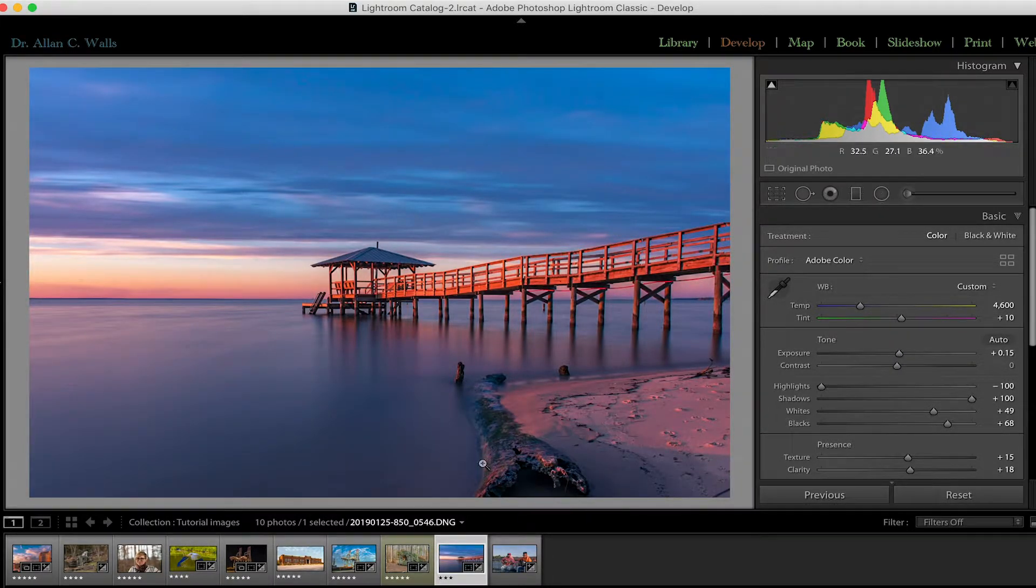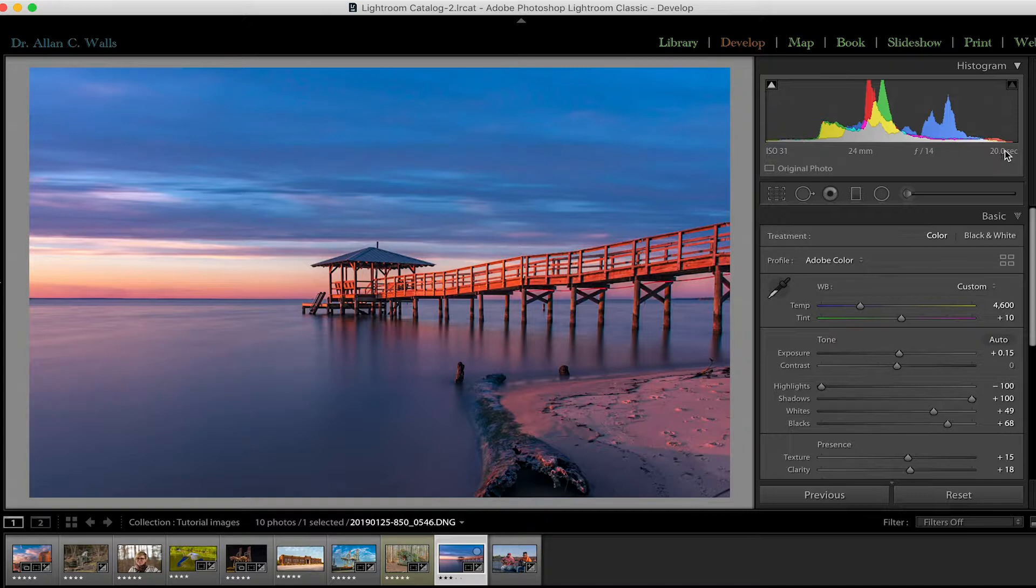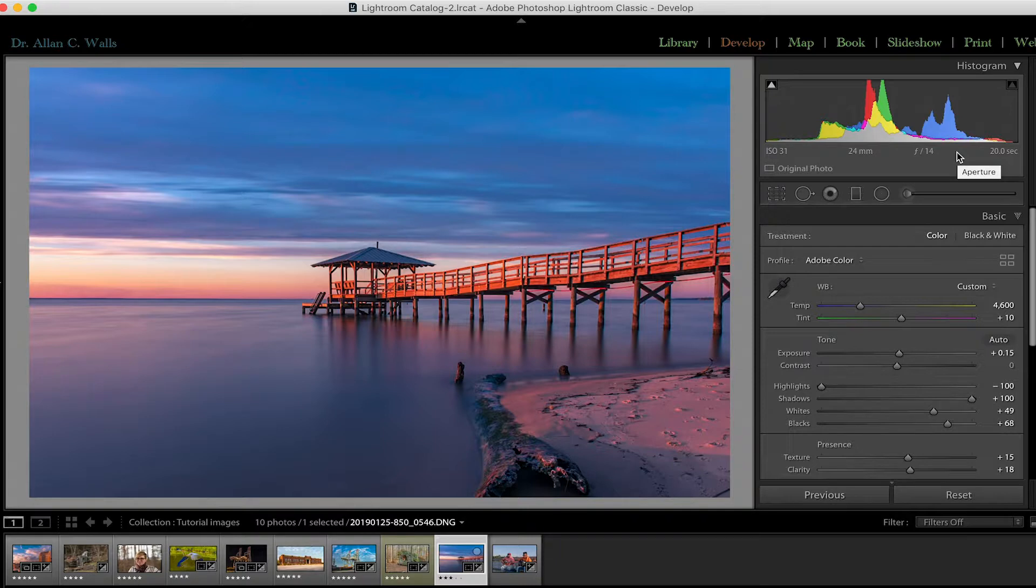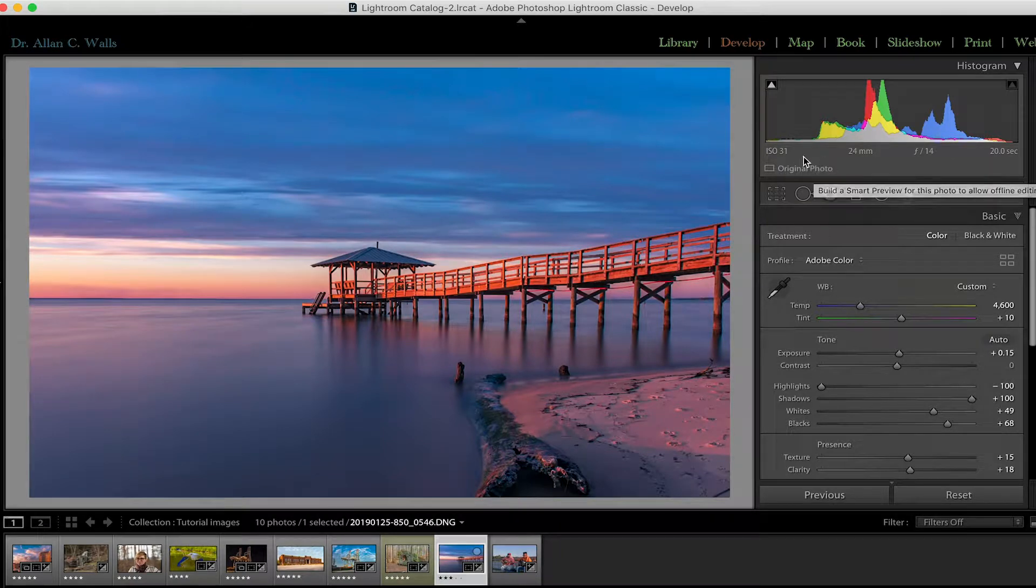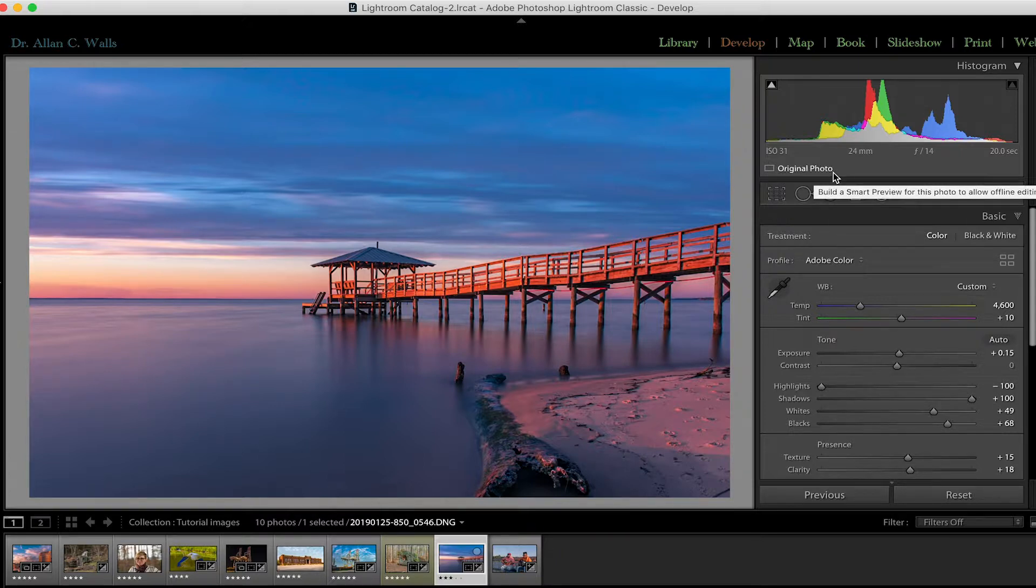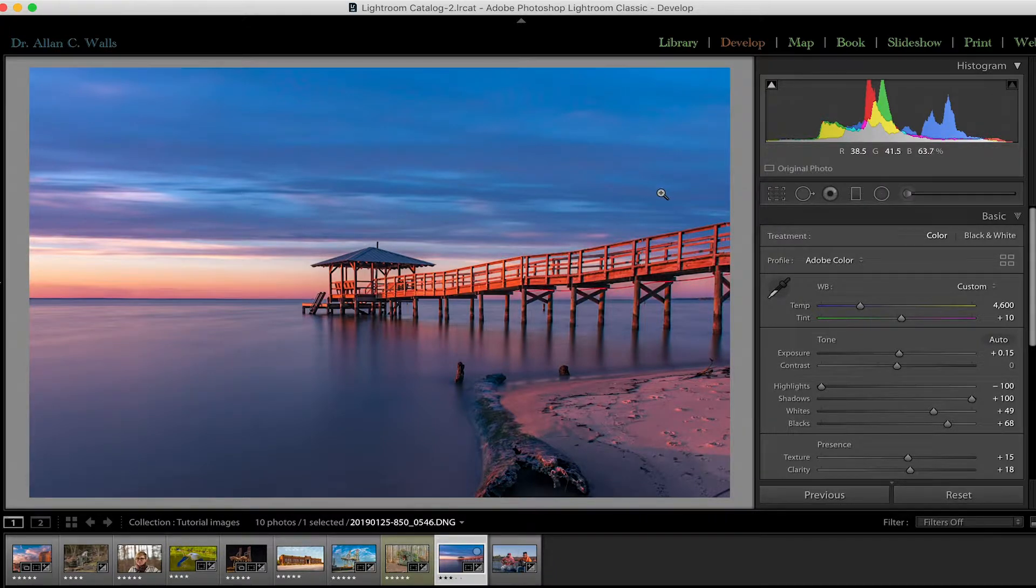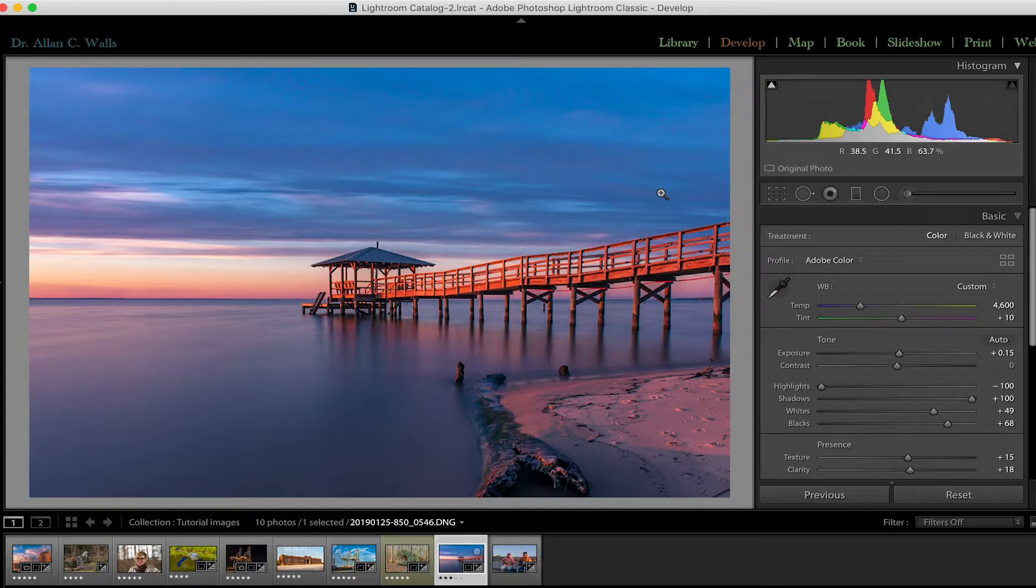Also in the histogram, so long as your image is highlighted in the film strip, you'll see your camera settings when the photograph was taken. And this can be useful information as you edit. Another thing that you'll see in the histogram along this bottom row is a notation as to which photograph you're using. This becomes most important if you're using smart previews.